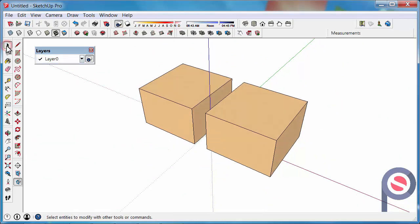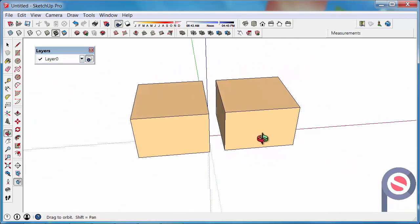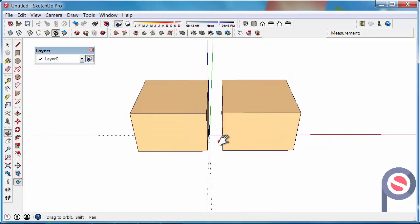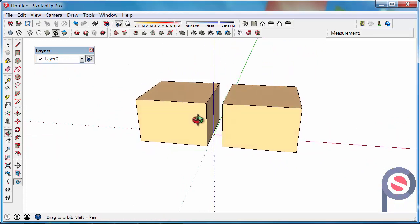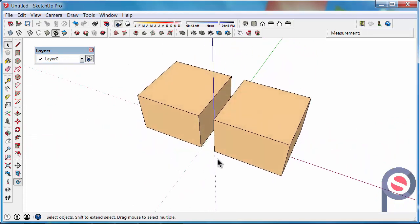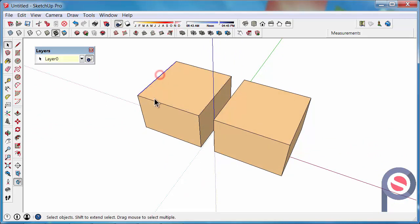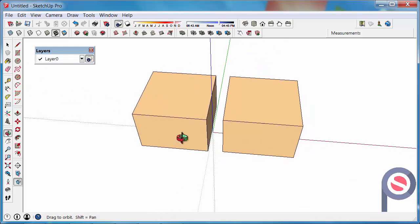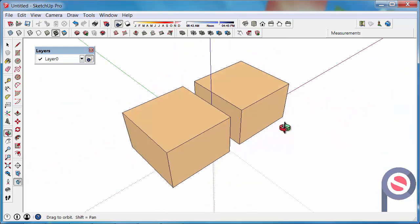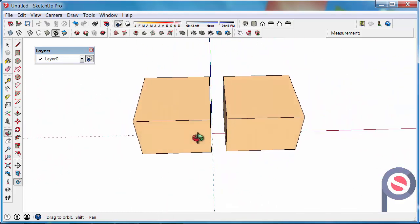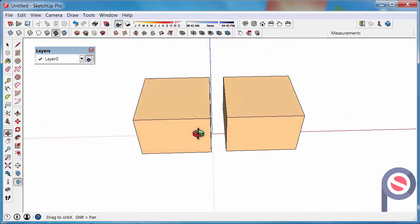Then with the Select Tool we are going to select these cubes and make them groups. Because in SketchUp what can happen is that the surface is on one layer, this edge is on another, this edge is on another layer. So it can be very tricky when you are trying to work with SketchUp. So the best way that we have learned is creating groups first or components and then moving the group or component to the layer.